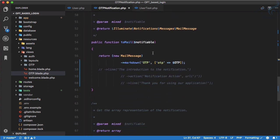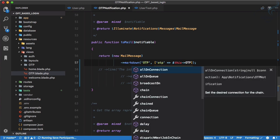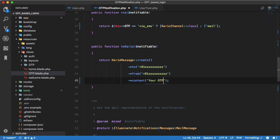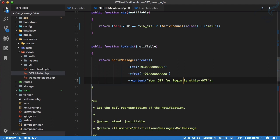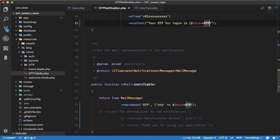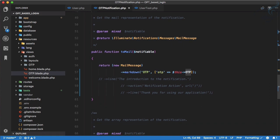We pass $this->otp into our mail method, and also pass it into the SMS content string: 'Your OTP for login is ' . $this->otp using double quotes for inline interpolation. These things are done — we have migrated from sending normal mail to using a notification.